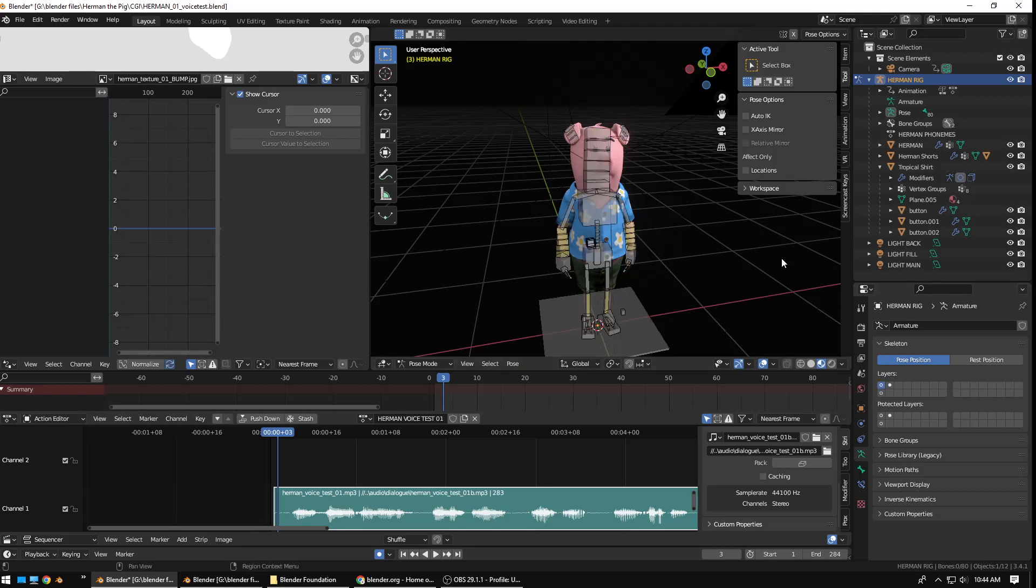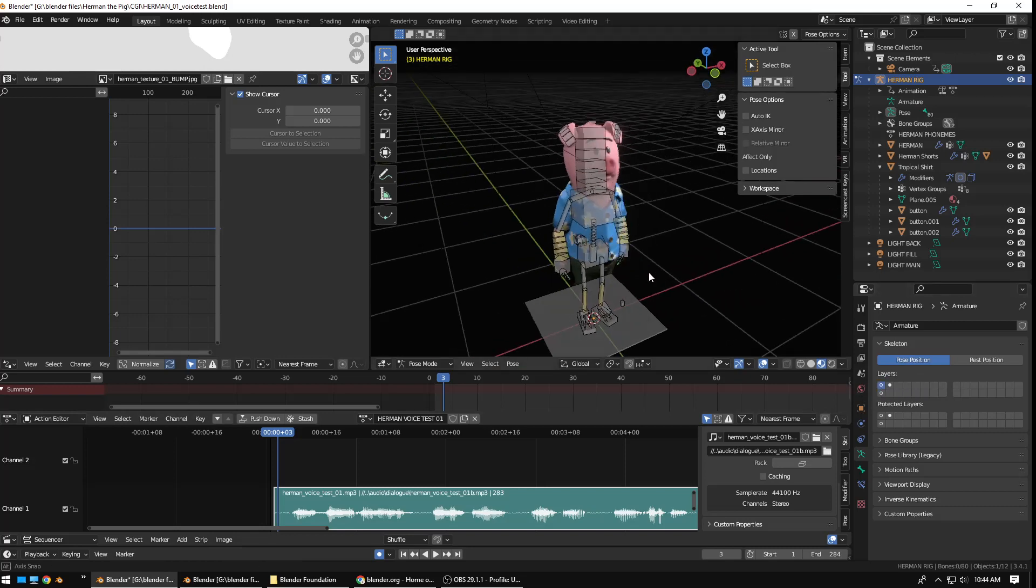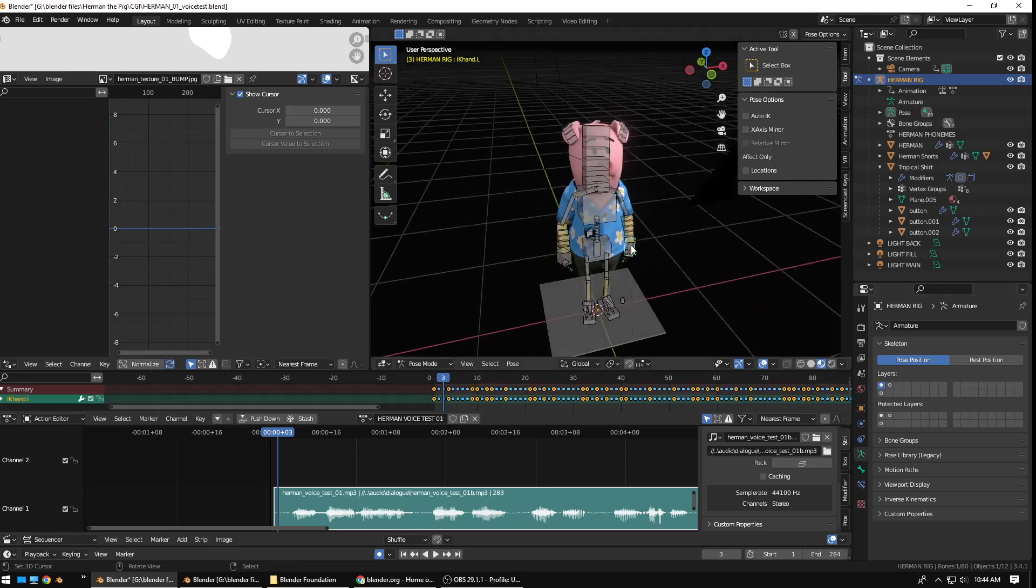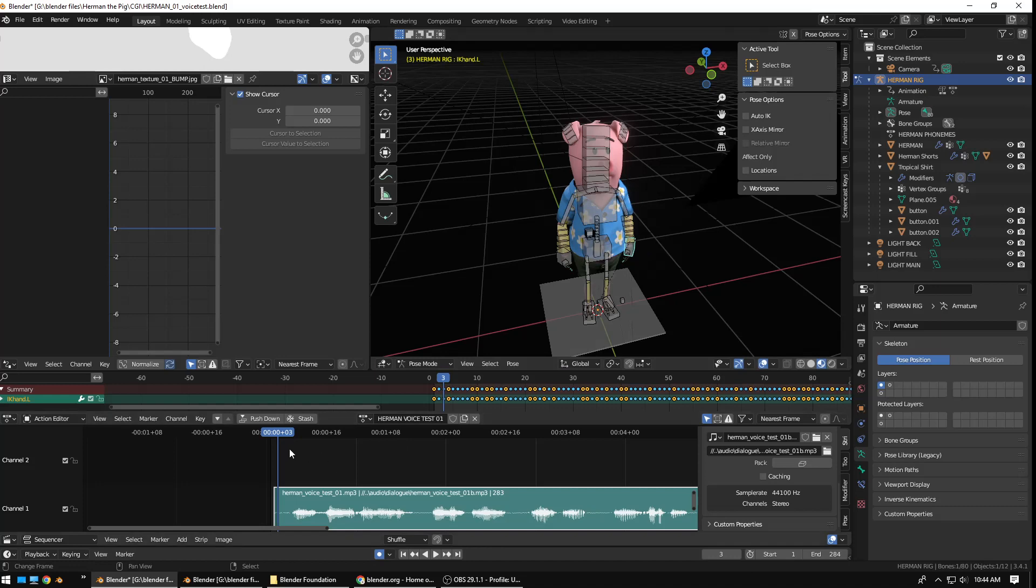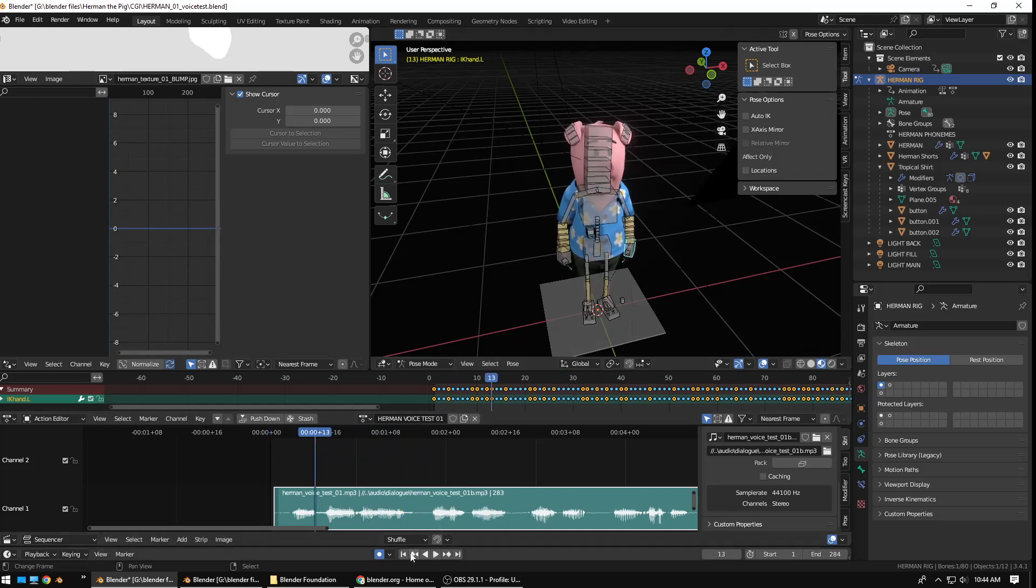On this first layer, I have his body pose, his body rig. You can see it there moving around. And on this layer, I have his facial controls.